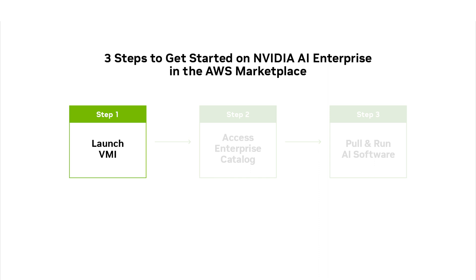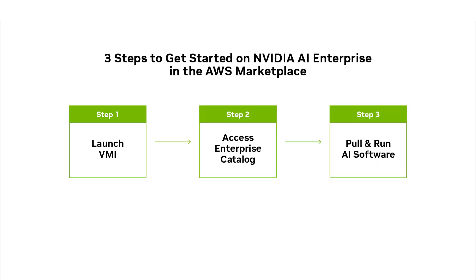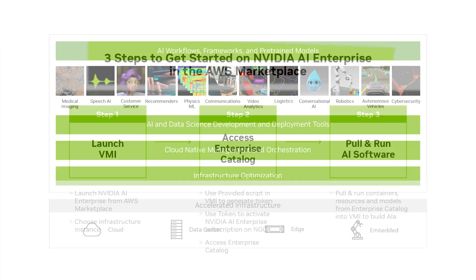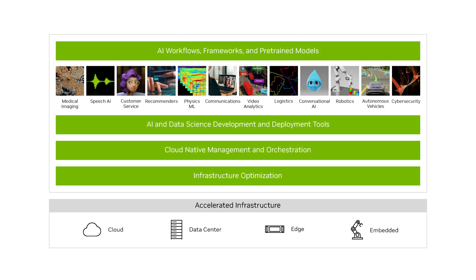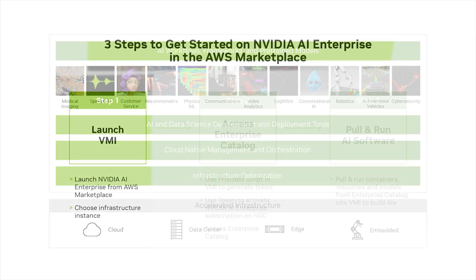In this video, we'll show you how to launch NVIDIA AI Enterprise from the AWS Marketplace. NVIDIA AI Enterprise is an end-to-end software platform for building accelerated production AI.